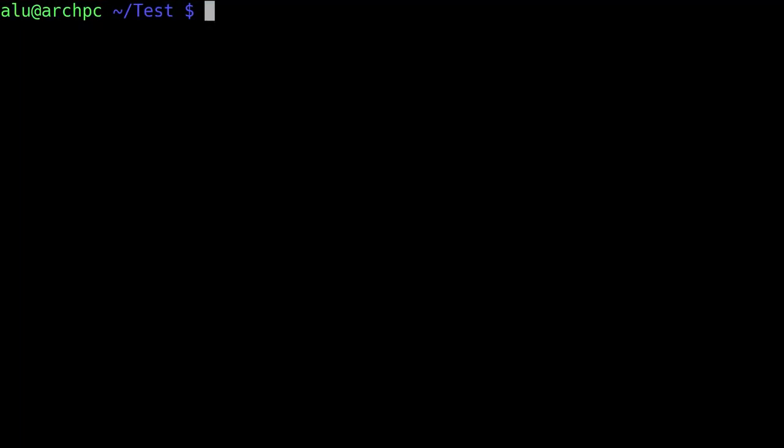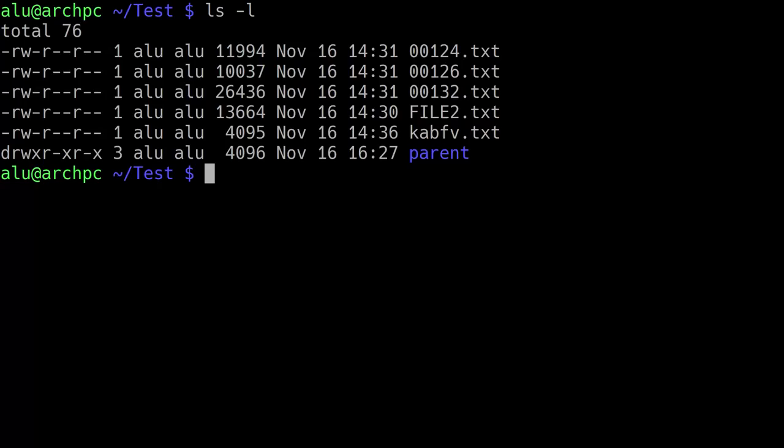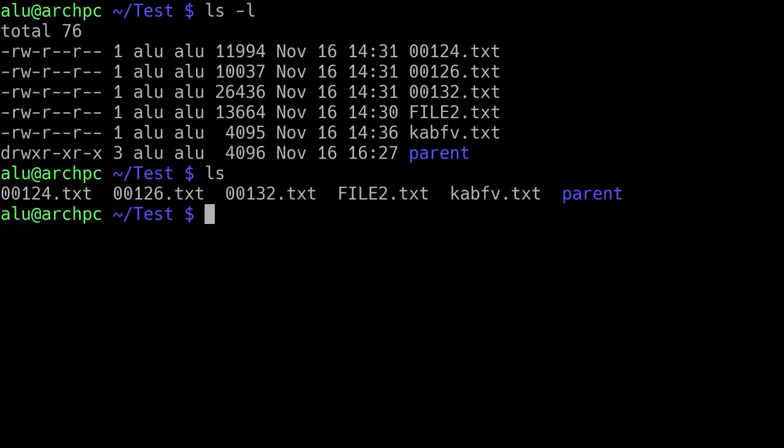For example, let's assume there is a specific lengthy command which you use a lot. In my case, I use ls with option l to list the files in a table format, as you can see here. Because just ls command will give me this output. But I prefer to have more information about files.